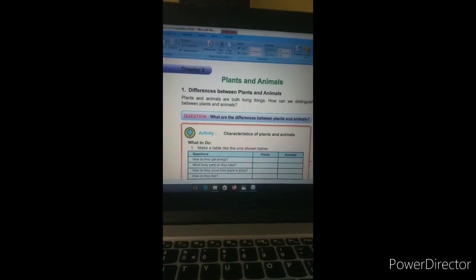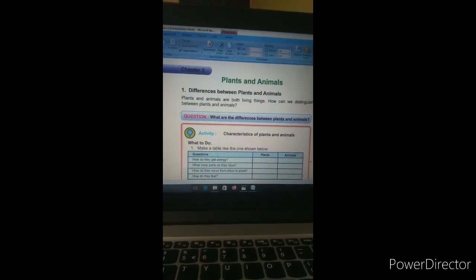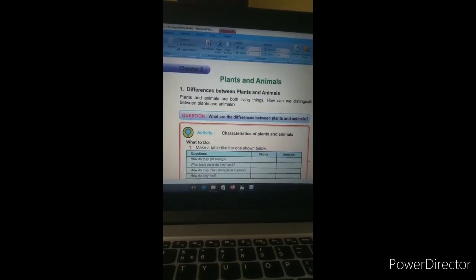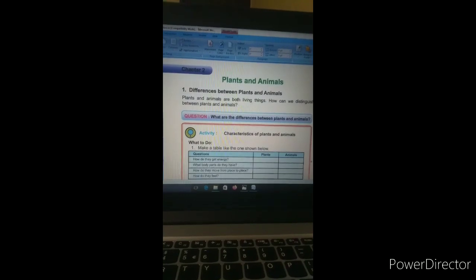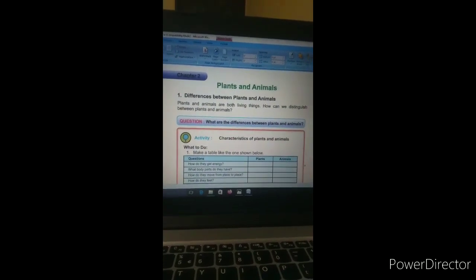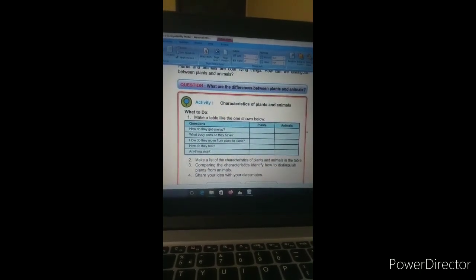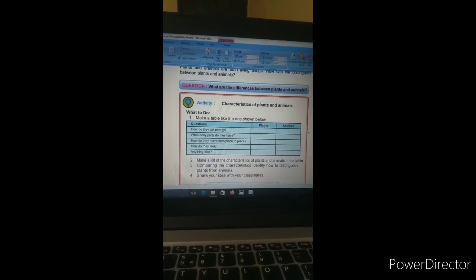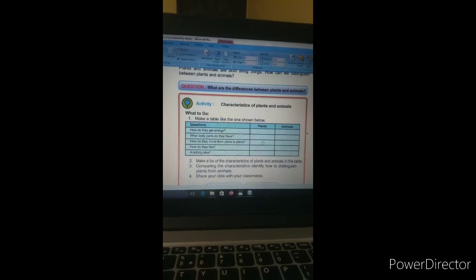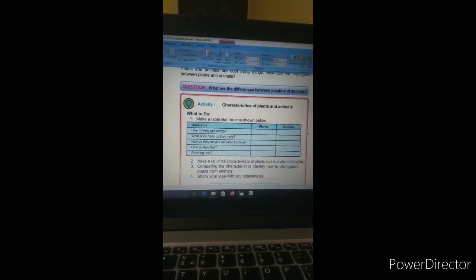Let us start. Students, this is Chapter Two — the chapter name is 'Plants and Animals.' If I ask you what is a plant and what is an animal, I think both of you will answer that both are living things. Though both are living things, there are some basic differences between the two. Can you tell me what the differences are between plants and animals?